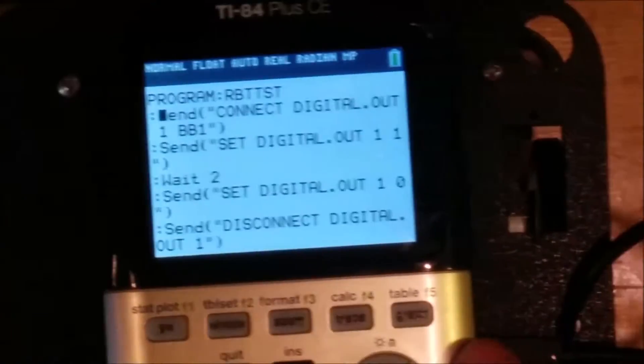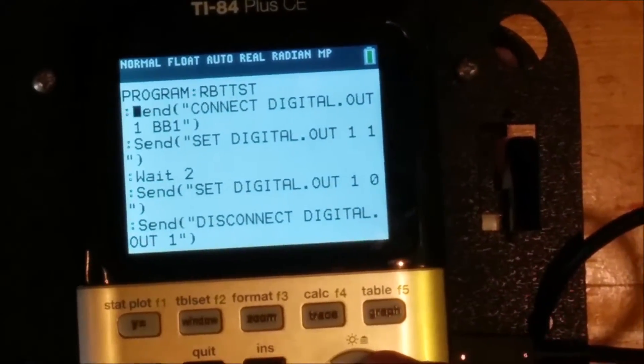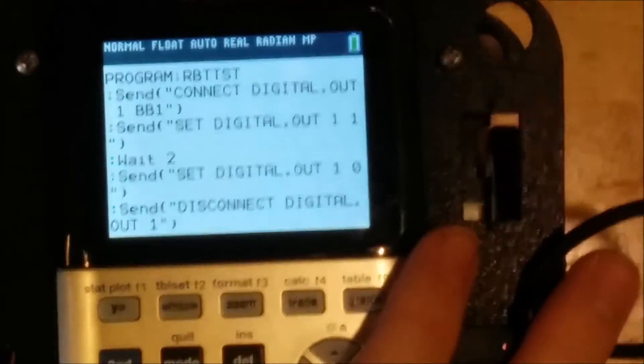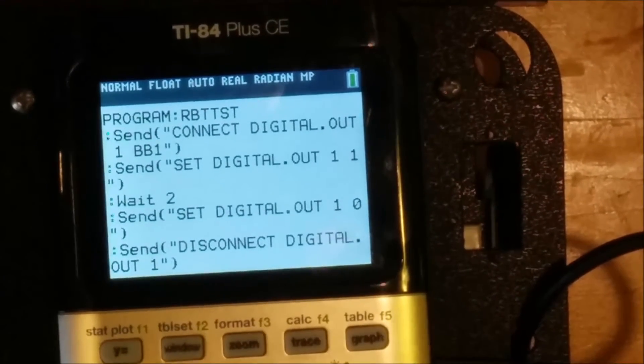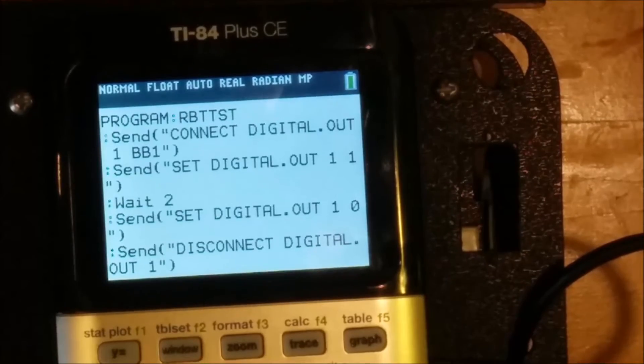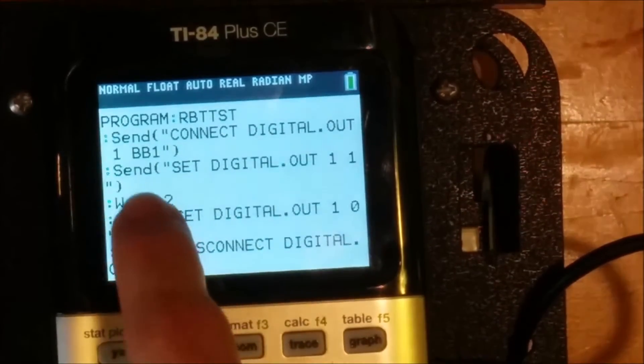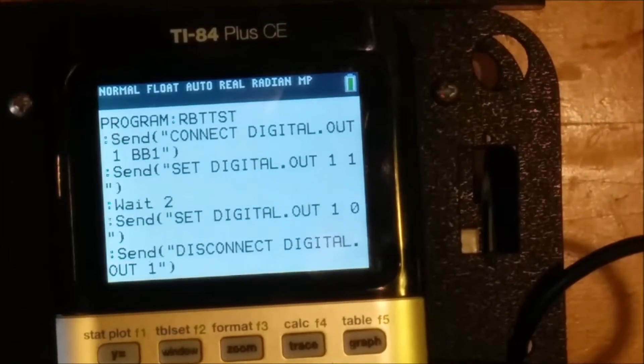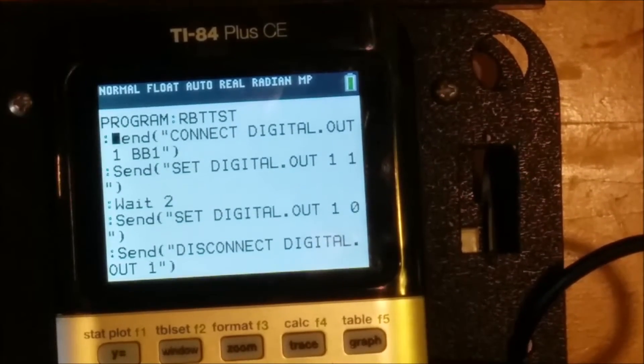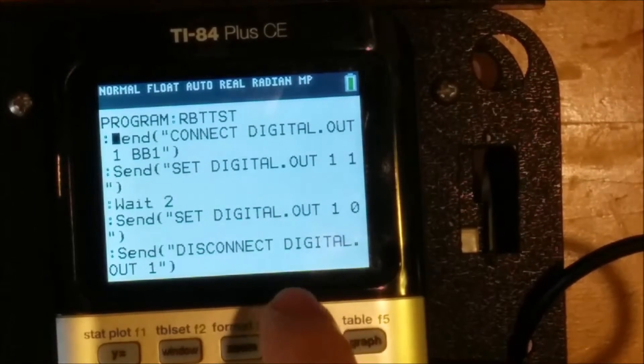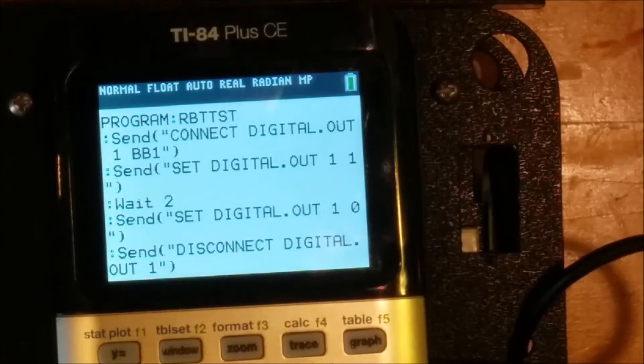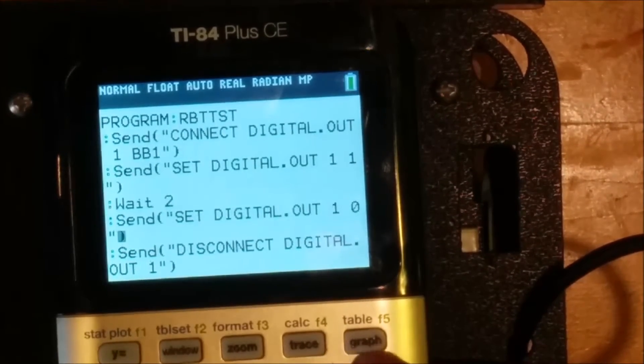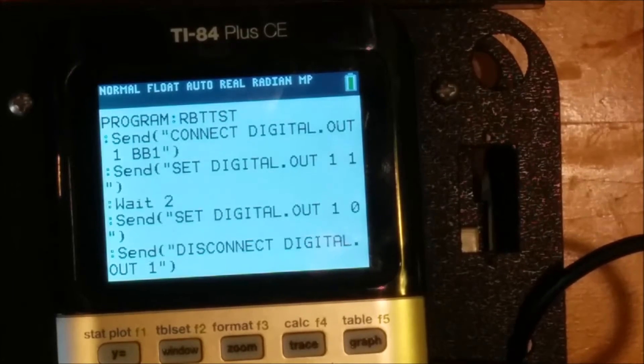So it starts by connecting digital dot out one. So the out command, the digital out mapping inside the launch pad will go from inside the innovator hub will go from BB one, which is one of the pins on that 20 pin header on the front to digital out one. So anytime we say set digital out, we'll be able to control what's connected to BB one. So we'll set digital out one to one. So we'll turn it on. We'll wait two seconds, and then we will turn it off again. And then at the very end, we will disconnect that digital out so that we can then connect something else to that digital out if we want.